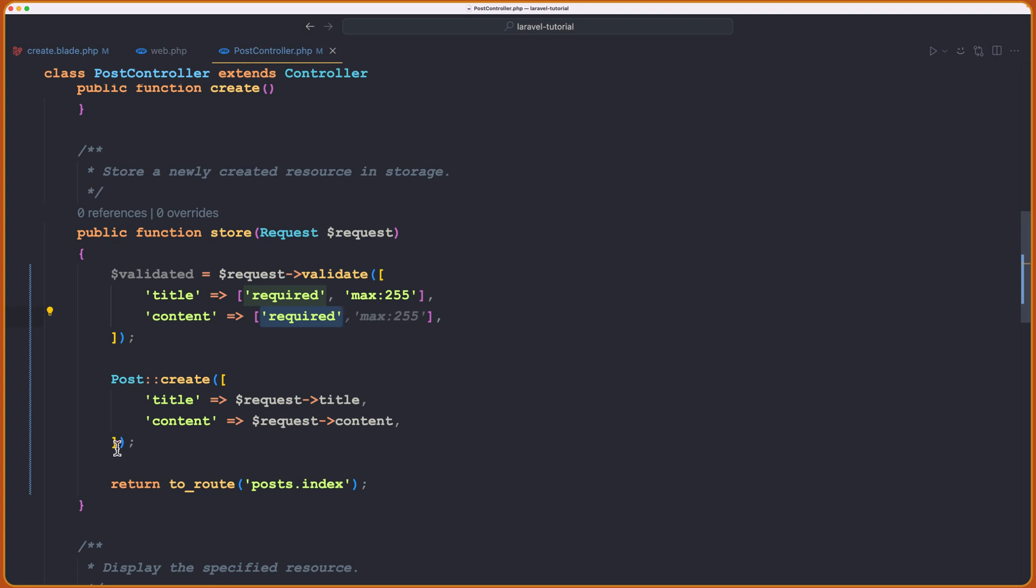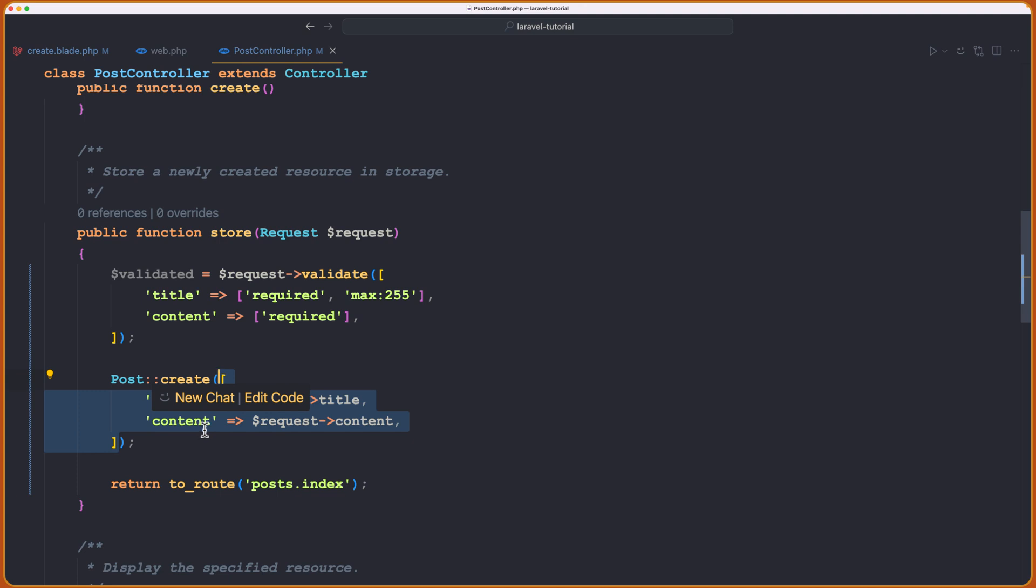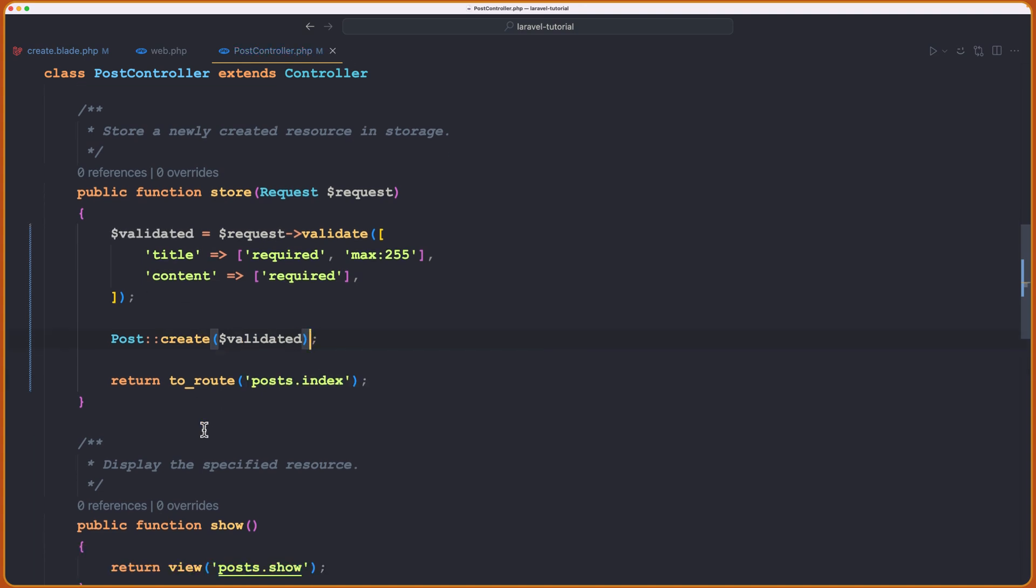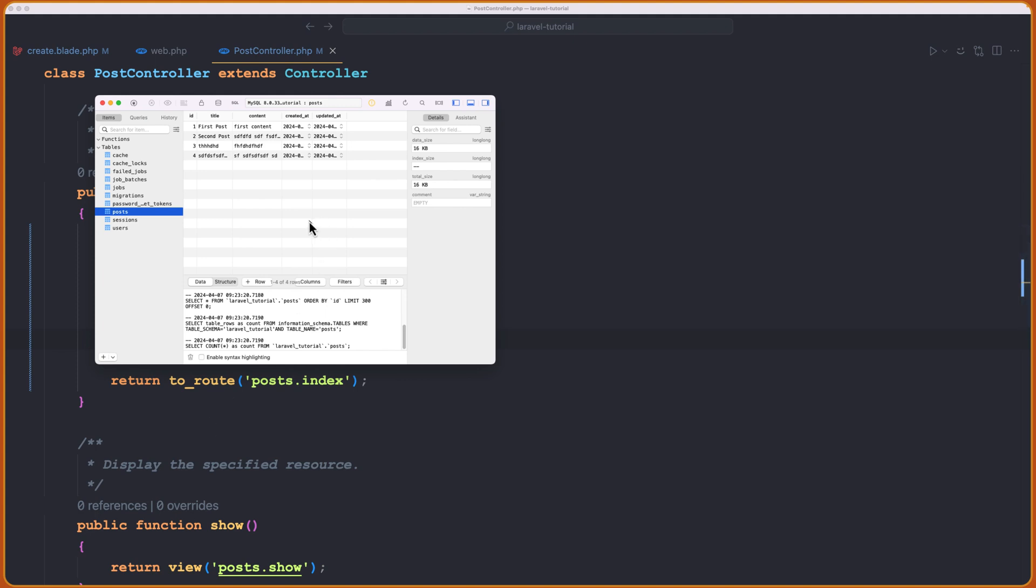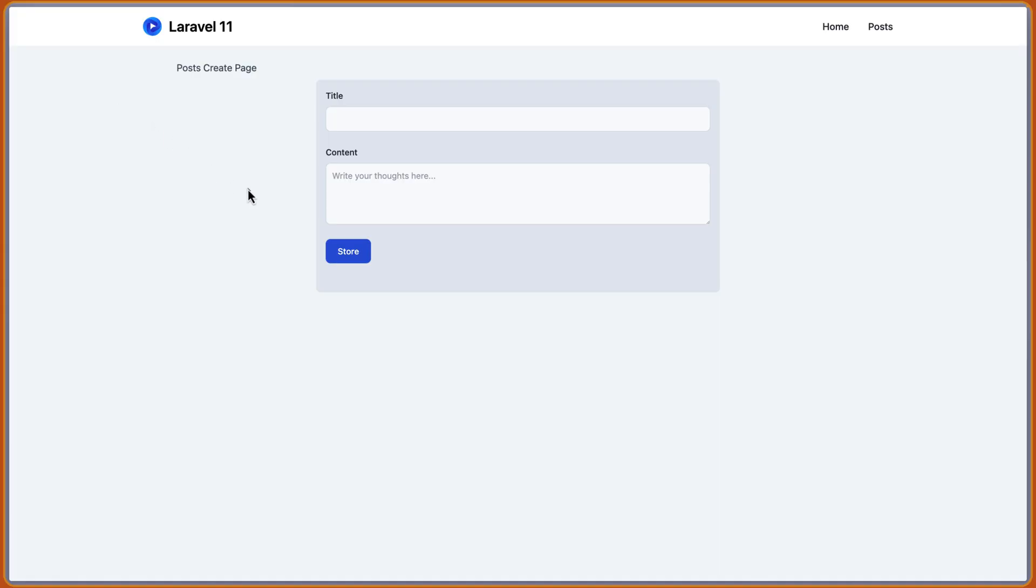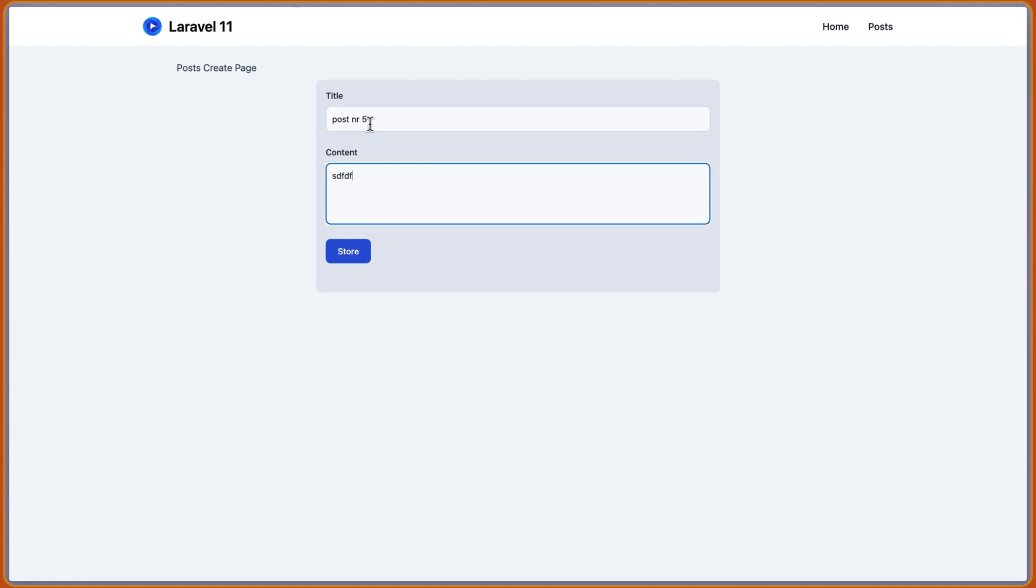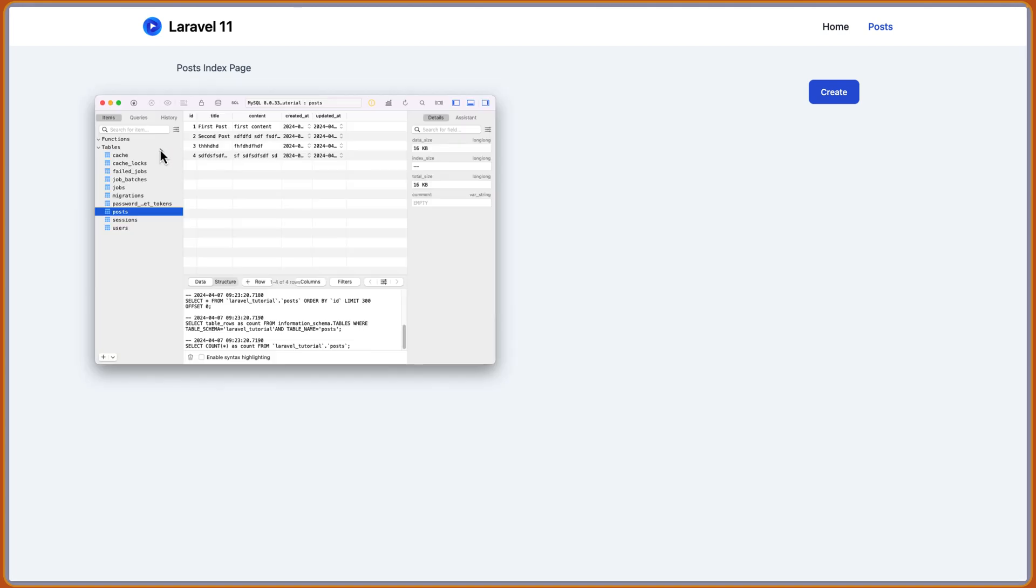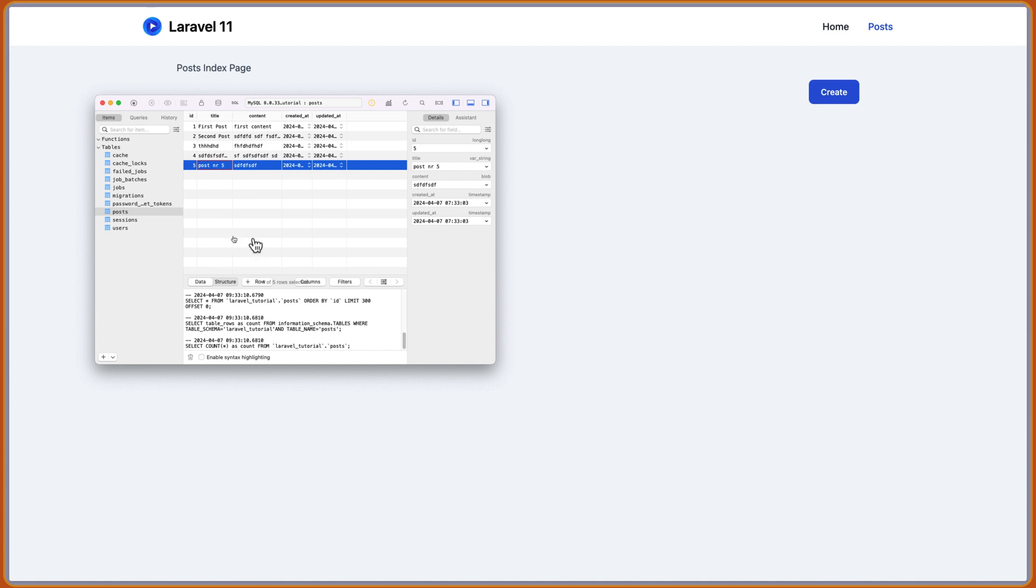And here, when we create, instead of passing this title and the content, we just need to say $validated. Now we are okay. Let's save. I'm going to open also the table plus and show you we have four posts right now. Let's go back. And if I refresh, store, nothing. But if we type something, so let's say just post number five and something inside, store, returned back. And if I open and refresh, we have here post number five.